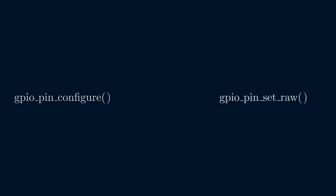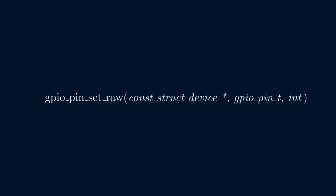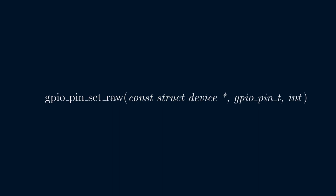The second function, GPIO pin set raw, also needs a struct device and a GPIO pin number. So, we can use the same struct for that function as well. How convenient!